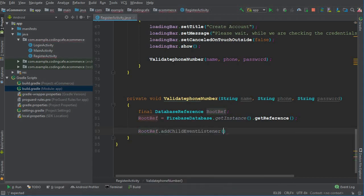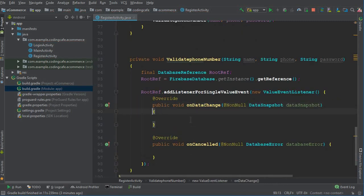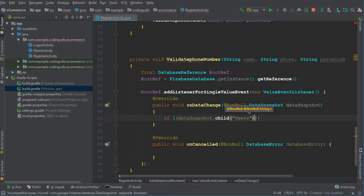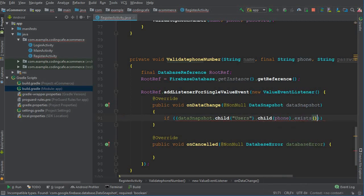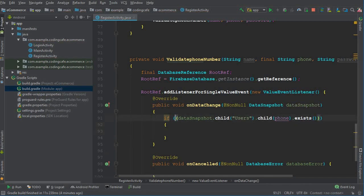We call rootRef dot addListenerForSingleValueEvent, new ValueEventListener. Inside, we check if the users node contains the phone number, since we will store each user's data using their phone number as the unique ID — the first key for each user. So: dataSnapshot.child('Users').child(phone) — if this exists in the database, it means this user already exists.